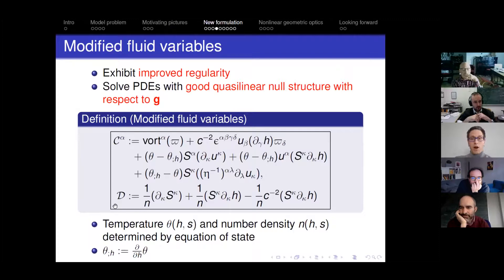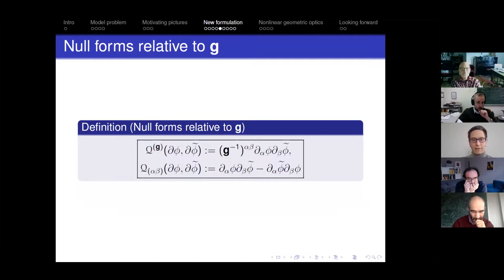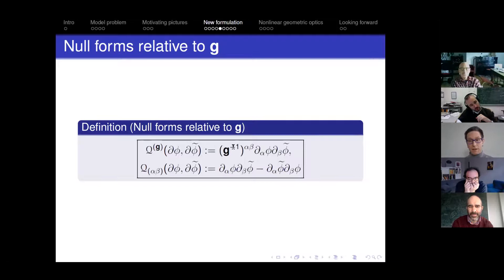These variables theta, the temperature, and N, the number density, are in principle given by an equation of state. Everything can be thought of as a function of h and s at the end of the day. One motivation for looking for these modified variables is that we first found them in the non-relativistic case — I don't think I would have had the courage to do these calculations in the relativistic case if I hadn't seen them done in a simpler form in the non-relativistic case. Let me again emphasize what a null form relative to G means: there are the famous anti-symmetric null forms, which actually have nothing to do with the geometry, and then there's another null form that depends explicitly on the acoustical metric.